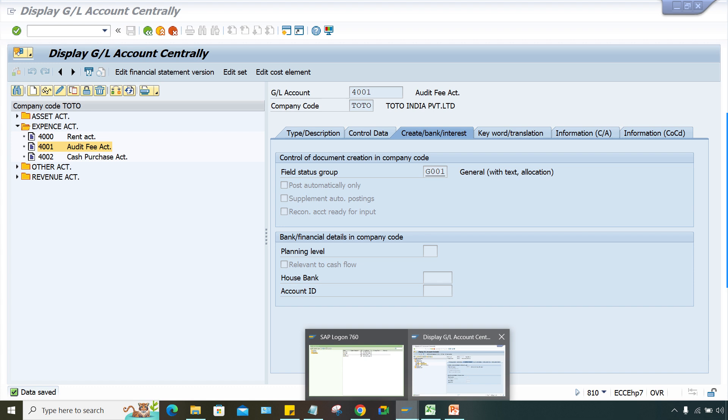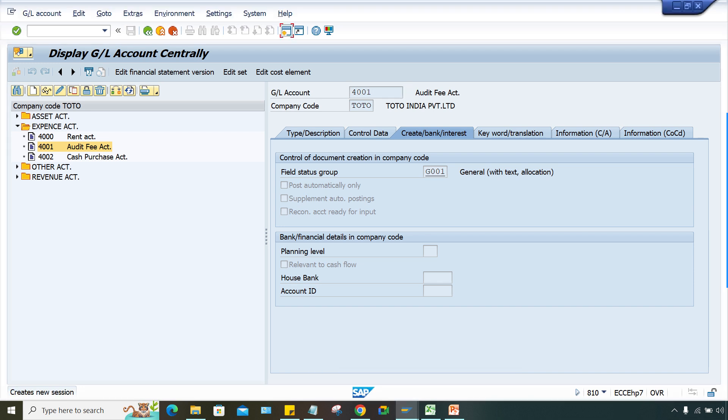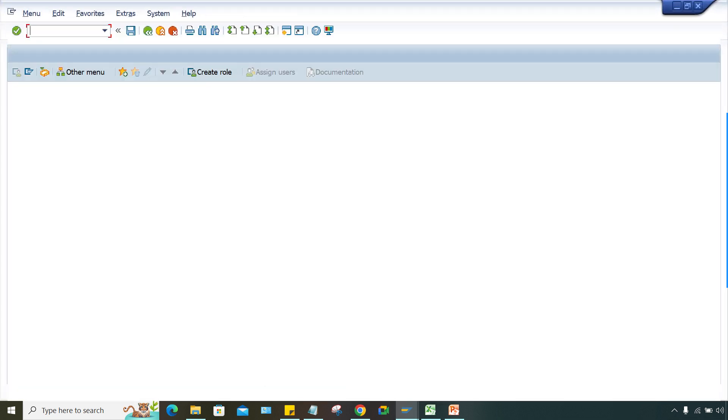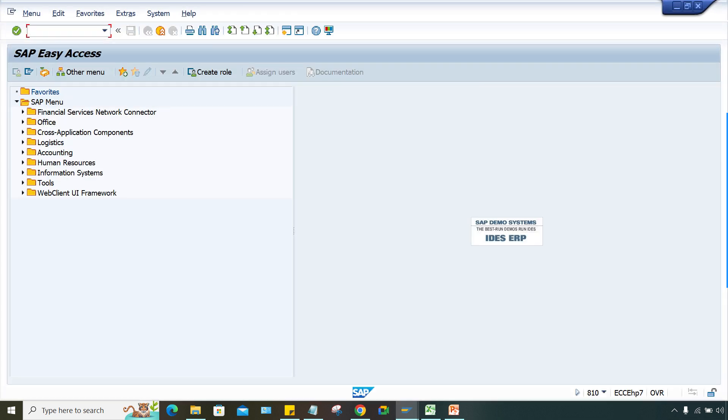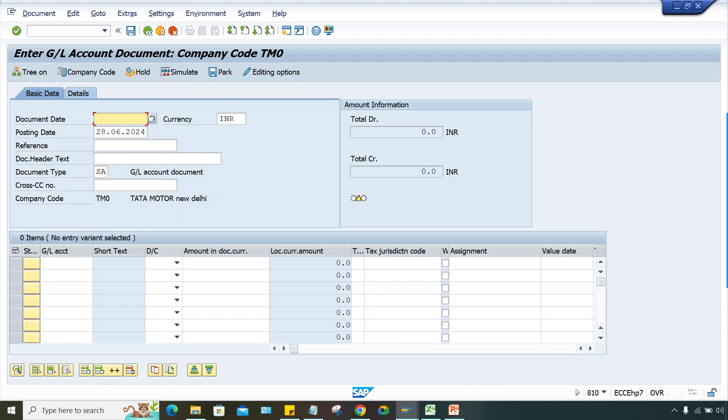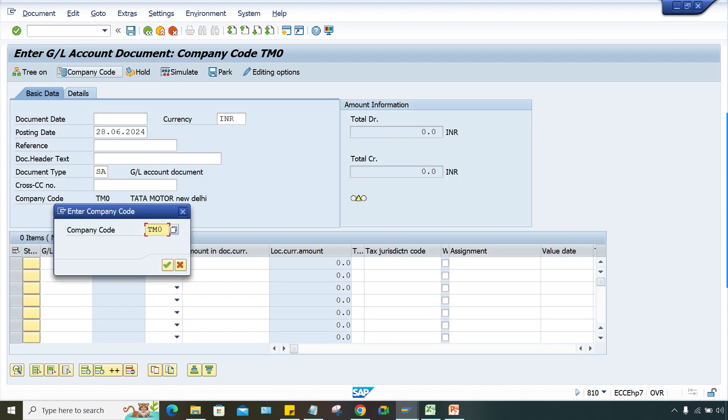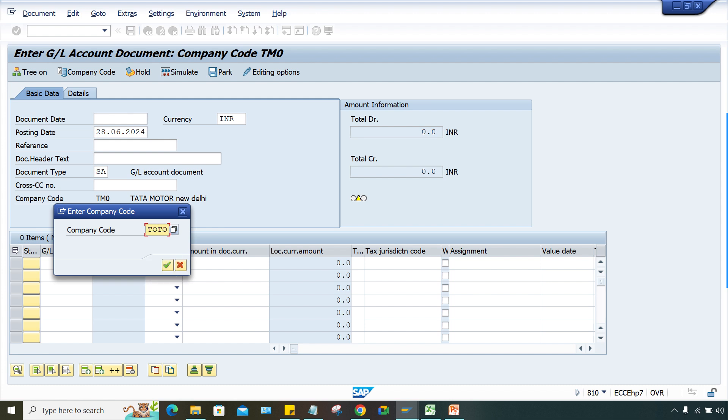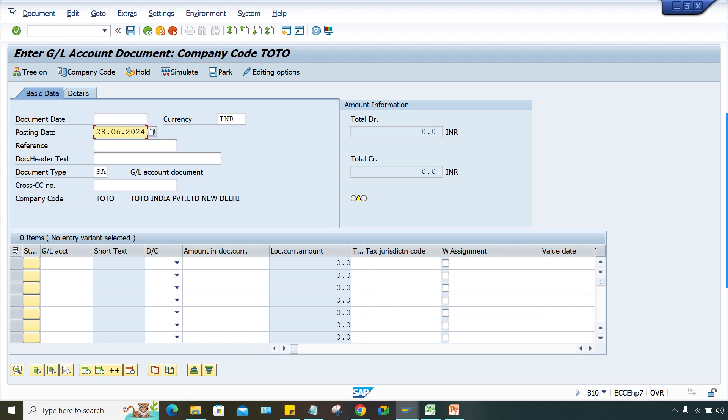Now the transactions will work. If you want to post transactions, let me check it now. FB50 - here the company code will be TOTO. Enter the date.